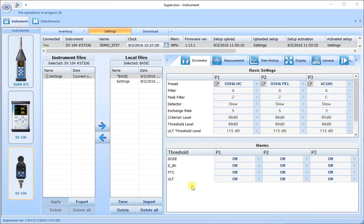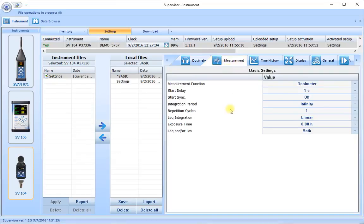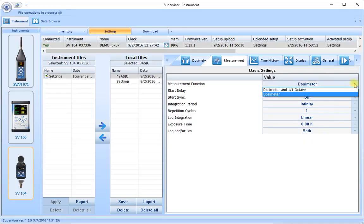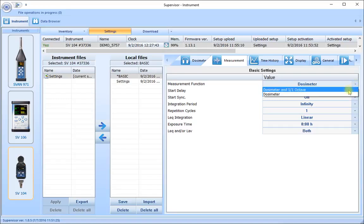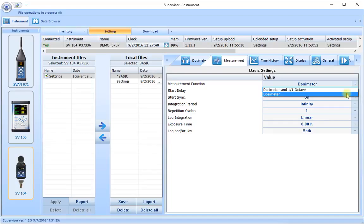Once we've finished all the settings of the dosimeter, the next tab is the measurement tab. In the measurement tab there's just one group of settings, and these control the function of the instrument — whether it operates as just a dosimeter collecting broad band results, or whether we bring in the octave bands and make frequency analysis at the same time, if we have that option fitted to our instrument.